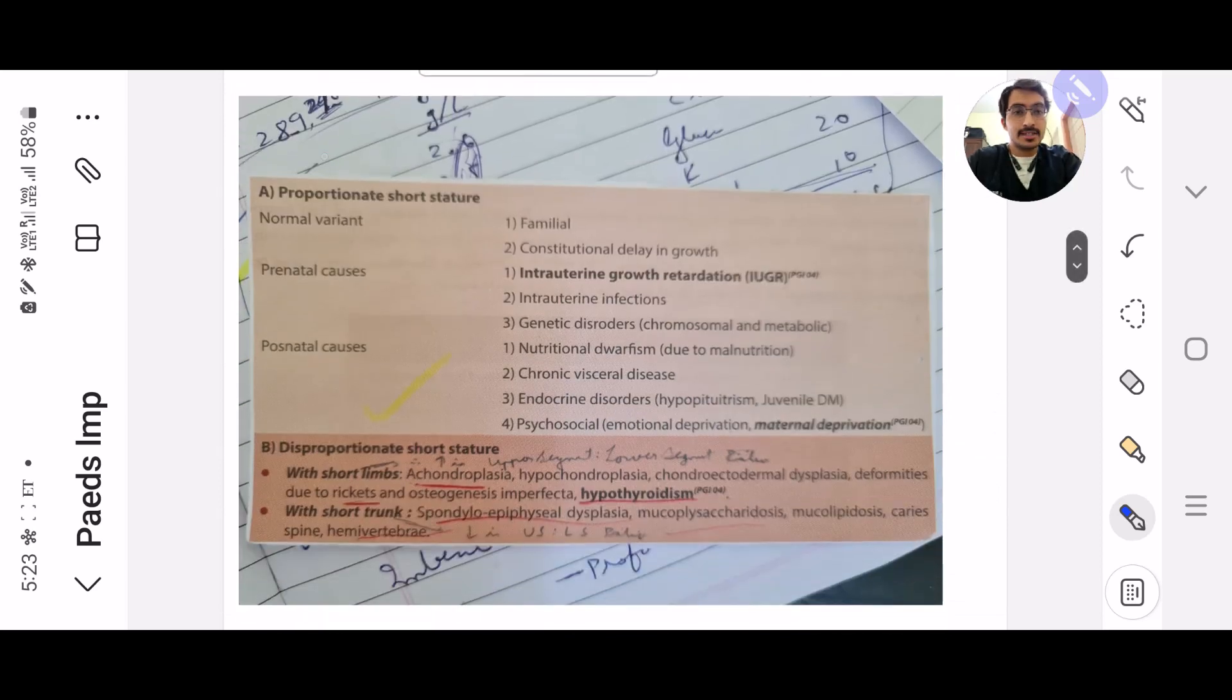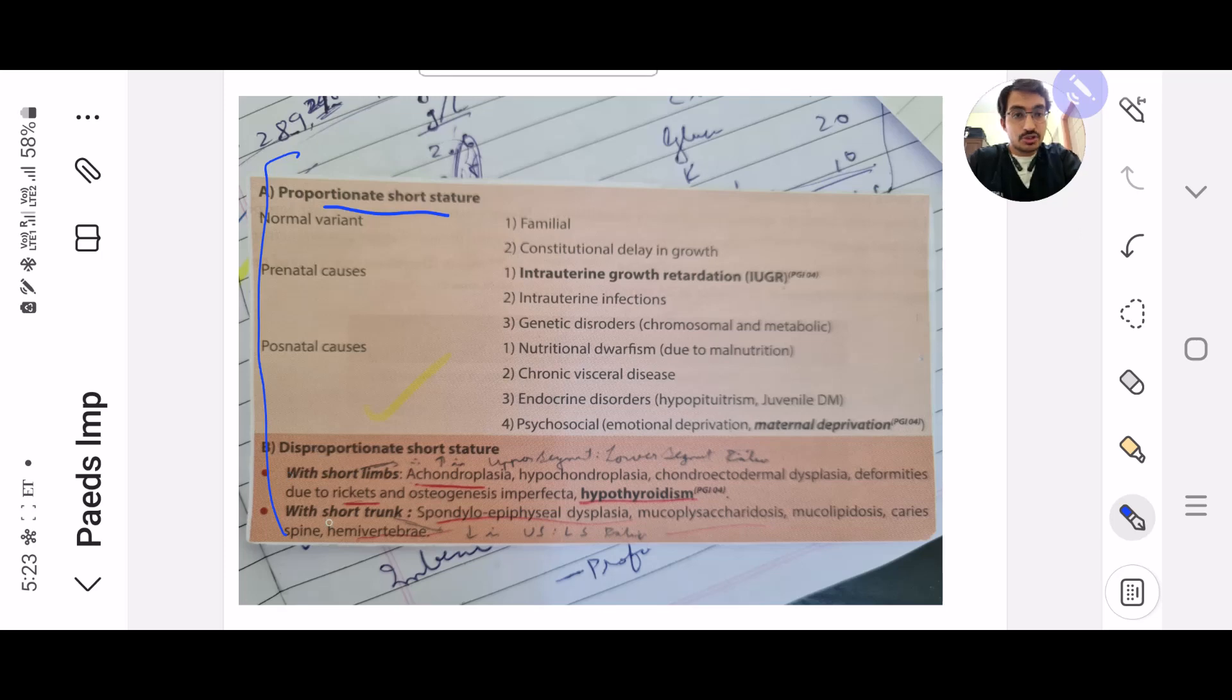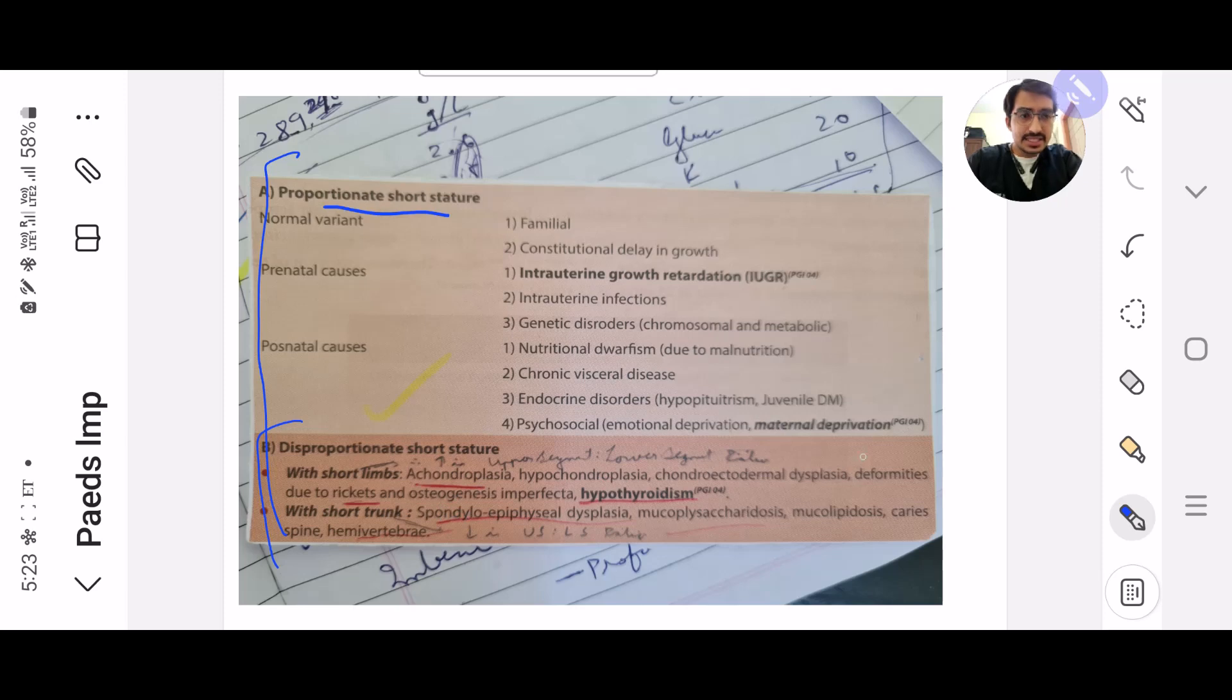The same: if it's proportionate short stature, what you're supposed to think, and if it's disproportionate, what you're supposed to think. If it's with shorter limbs, these are the examples. And if it's with shorter trunk, then these are the examples.